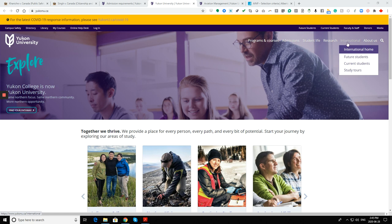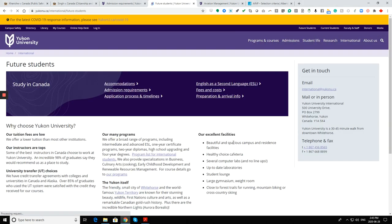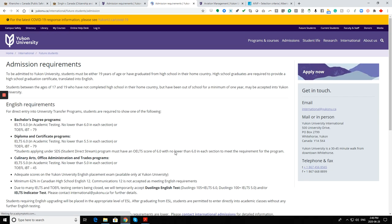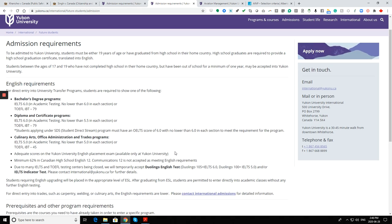Let's look at the international section for future students. Yukon University - why choose University Yukon? Our tuition fees are low, instructors are top, university transfer choices, many programs. On the right side, address and email address, everything is listed. Let's check the admission requirements.